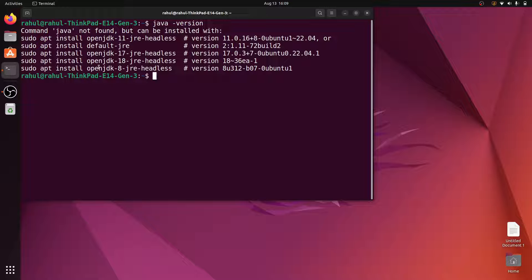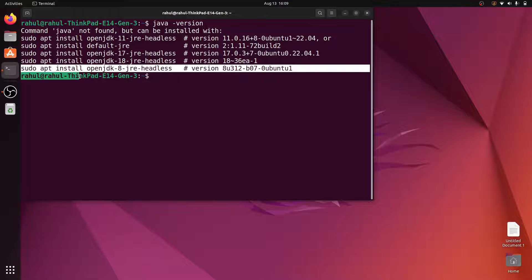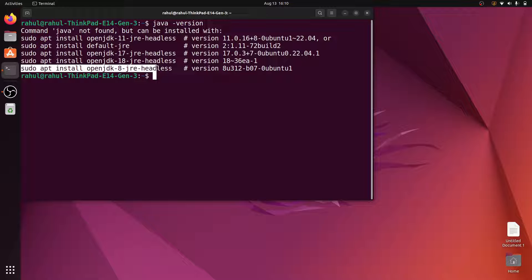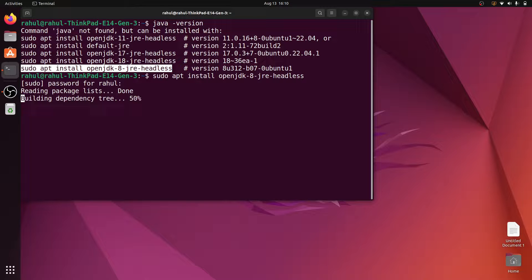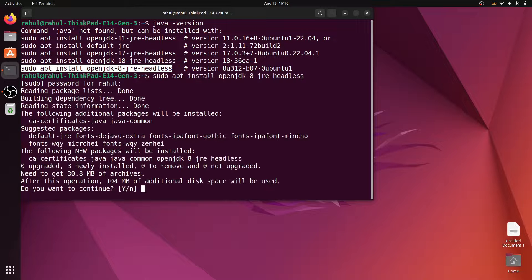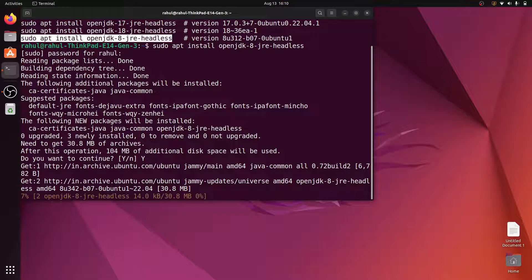We have to install Java 8, so copy this command: 'sudo apt install openjdk-8-jre-headless'. Copy this command and paste it in the terminal, hit enter, and enter your sudo password, then press Y to confirm.